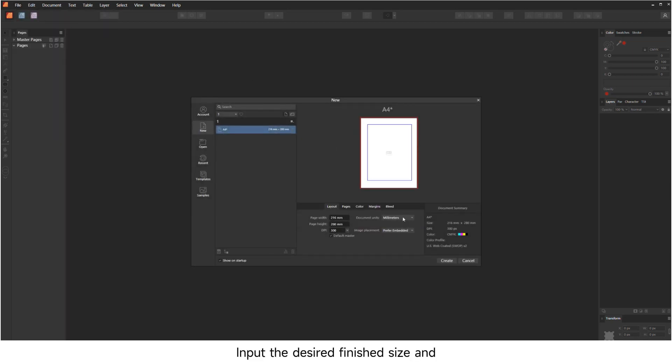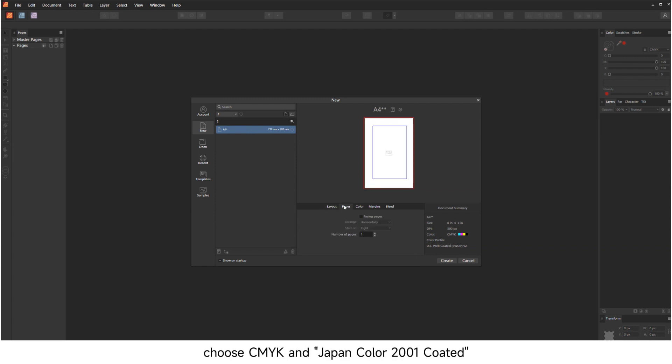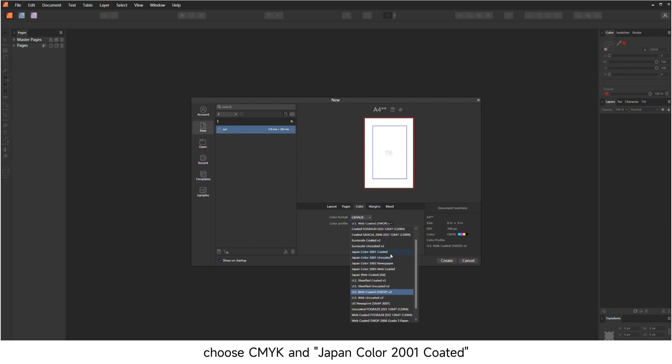Input the desired finish size and choose the correct units. Set DPI to 300. In the Color panel, choose CMYK and Japan Color 2001 coated.